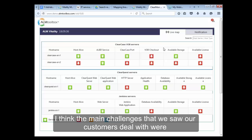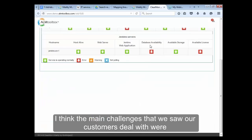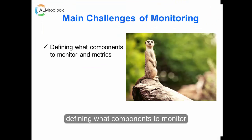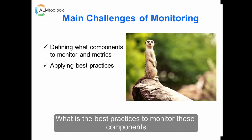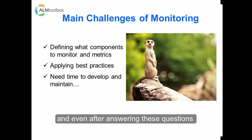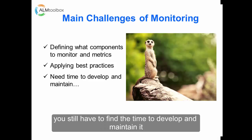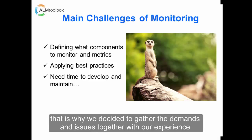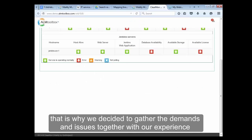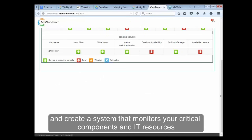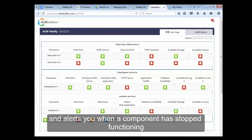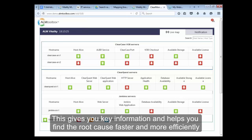This is a tool for busy people. The main challenges we saw our customers deal with were defining what components to monitor and what is the best practice to monitor these components. And even after answering those questions, you still have to find the time to develop and maintain it. That is why we decided to gather the demands and issues together with our experience and create a system that monitors your critical components and IT resources and alerts you when a component has stopped functioning. This gives you key information and helps you find the root cause faster and more efficiently.